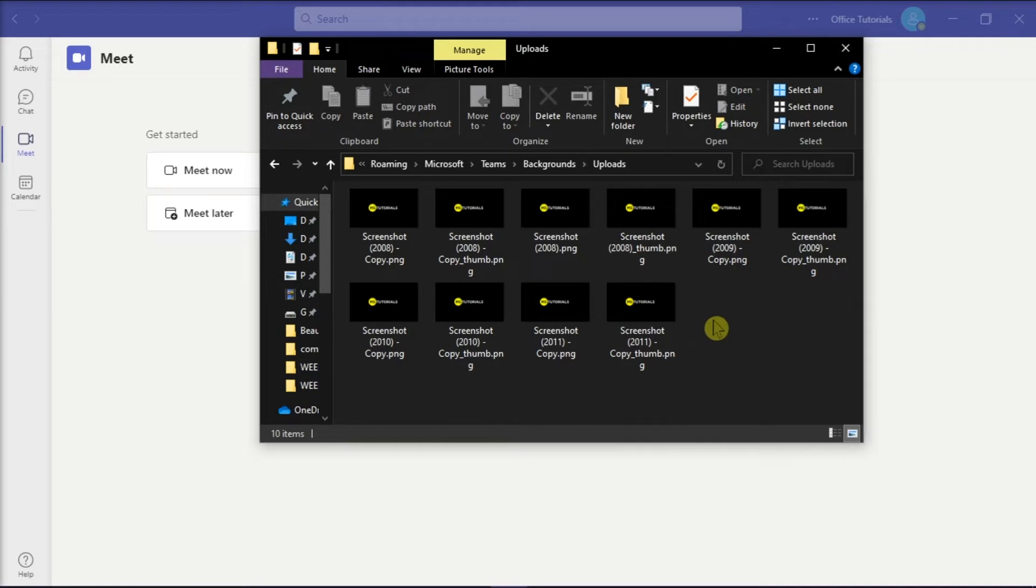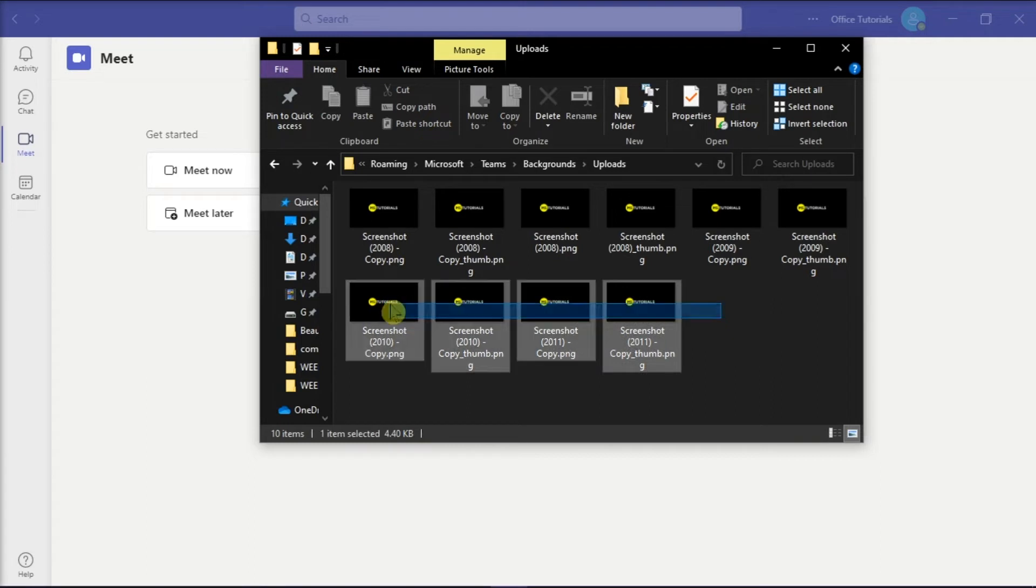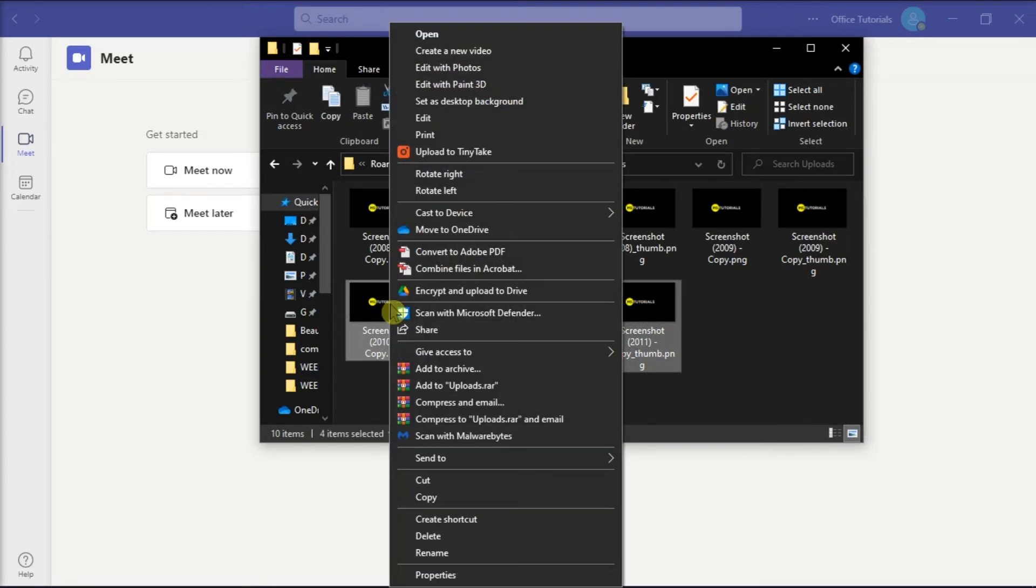But if you have changed your mind, you can also delete the images you no longer want to work with by selecting it, right-clicking, and then selecting Delete.